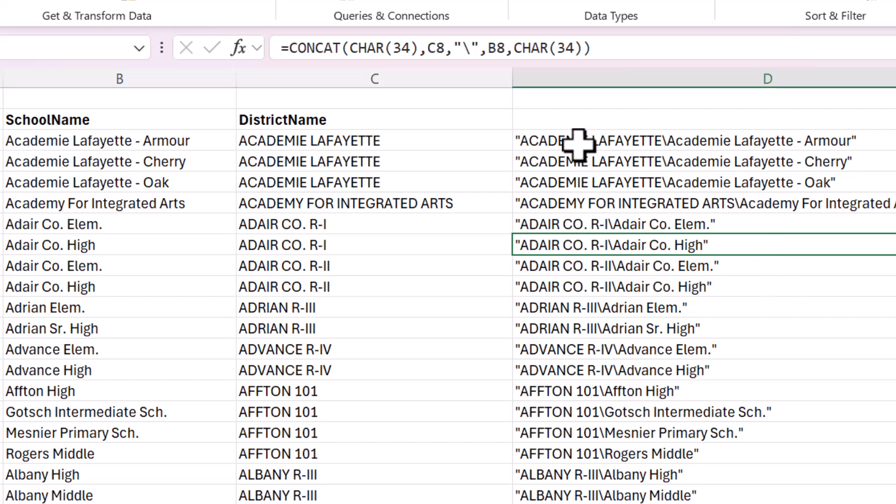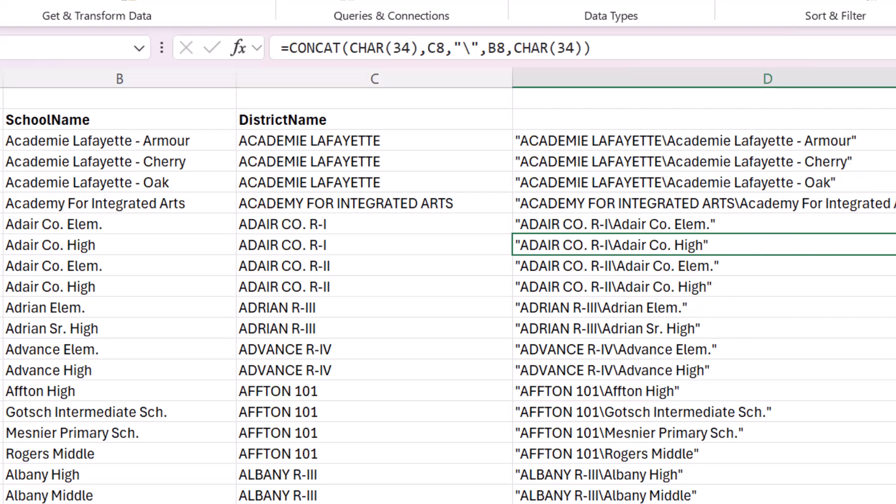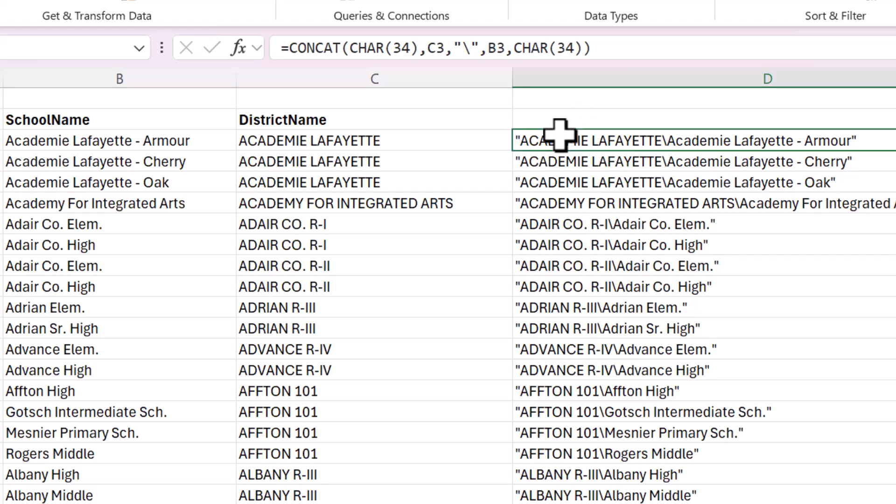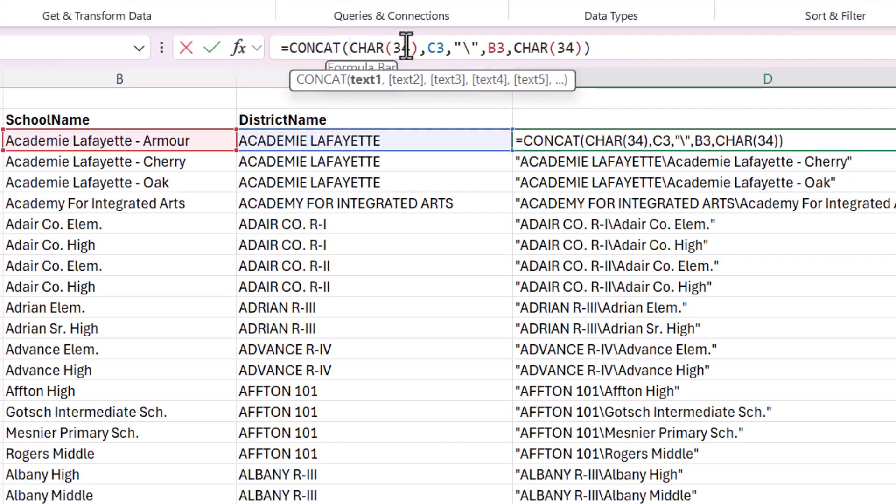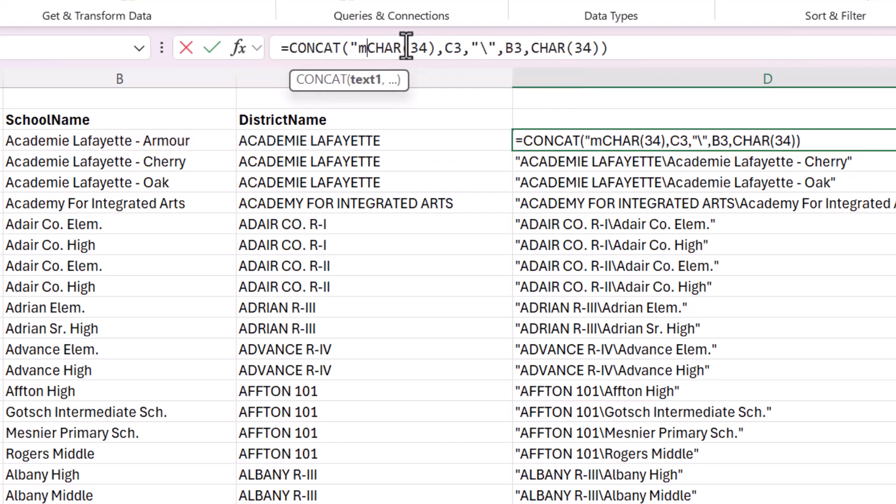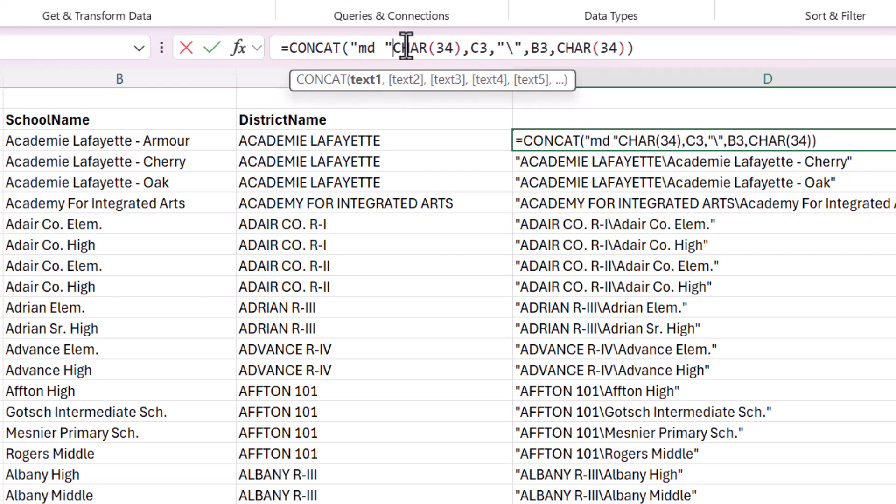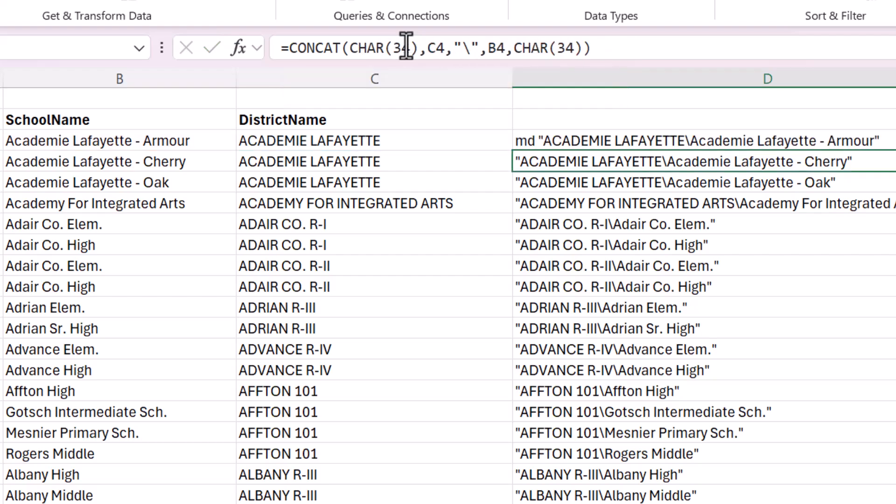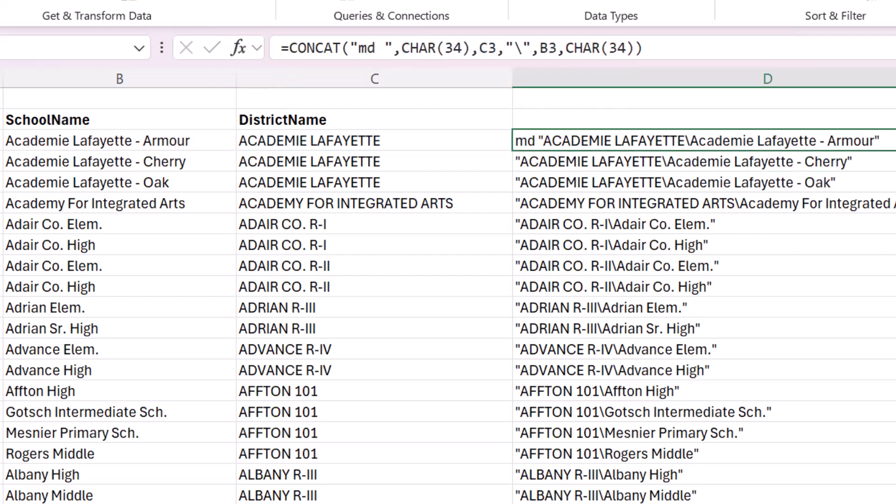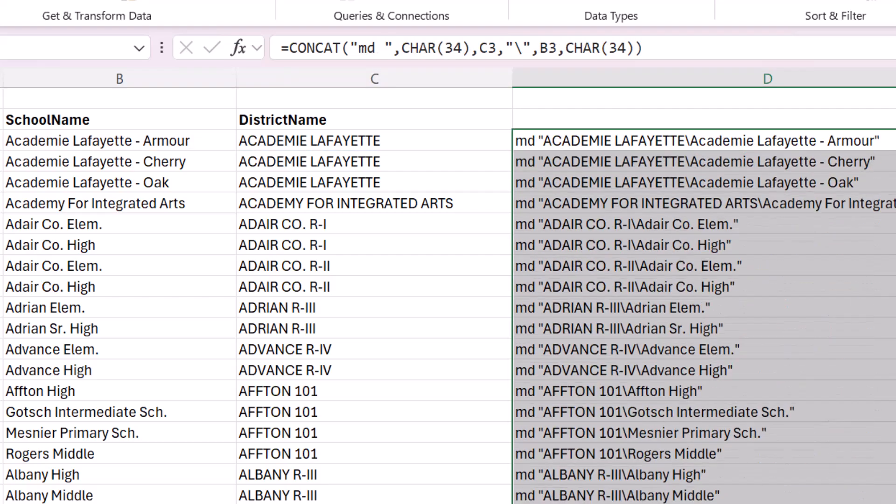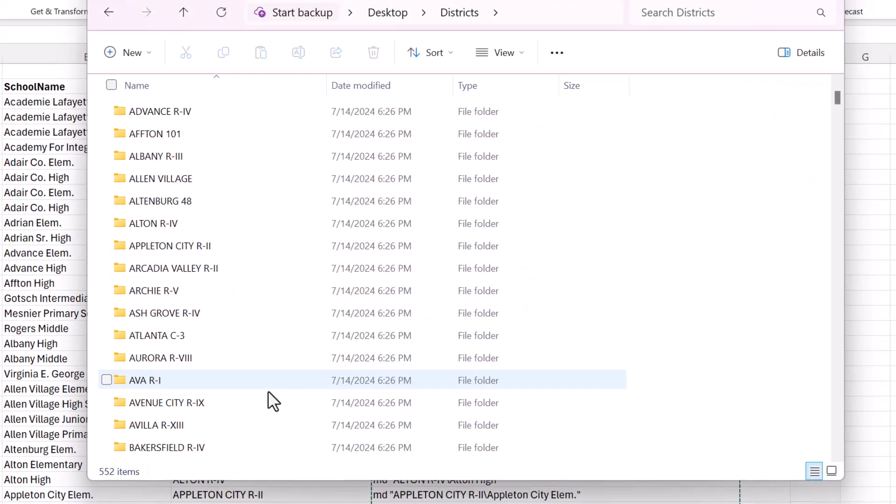So you can see how we want to make sure we have the district names folder, the folders already created before we go ahead and do these subfolders. So the way I'm going to show you now is to actually include that MD space at the beginning.